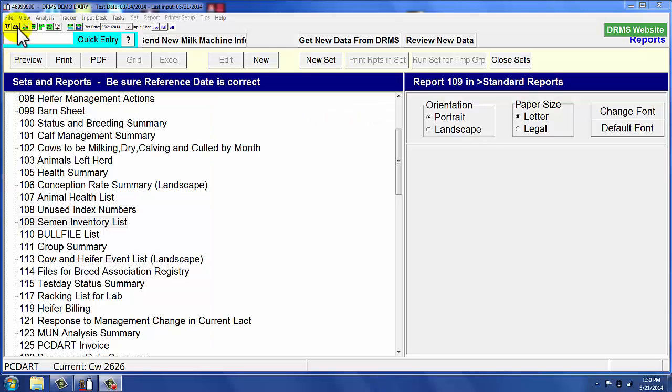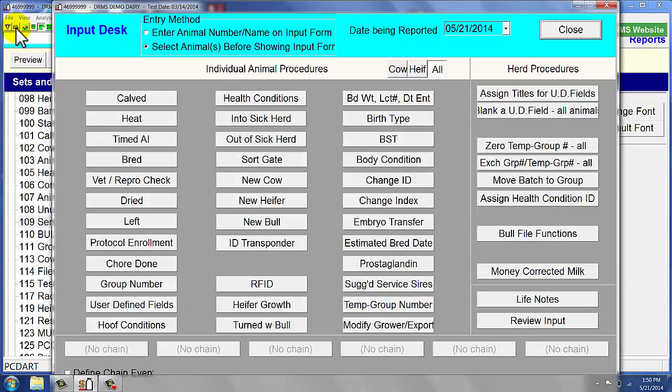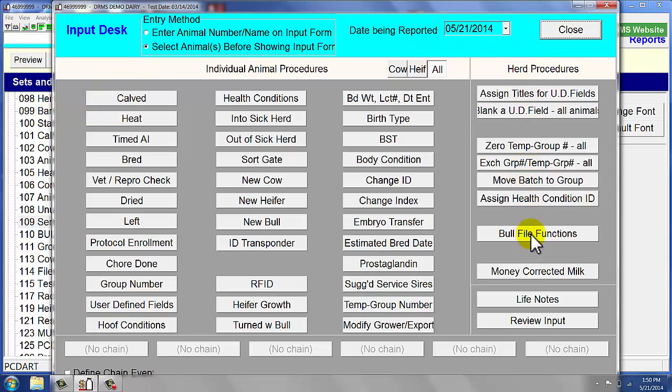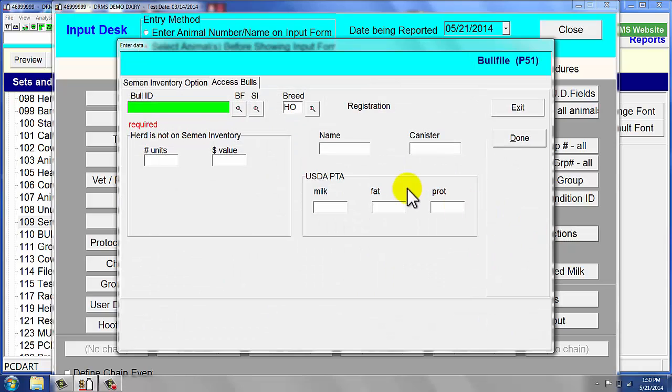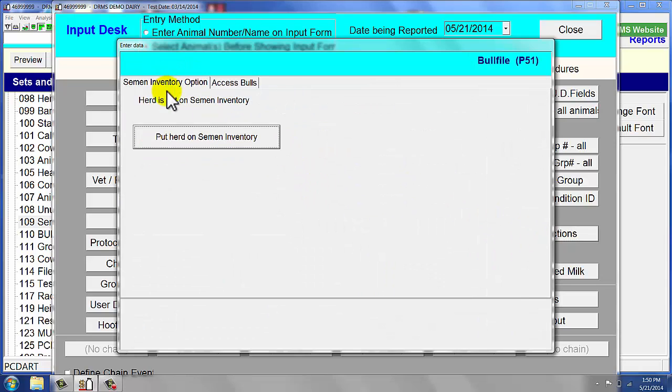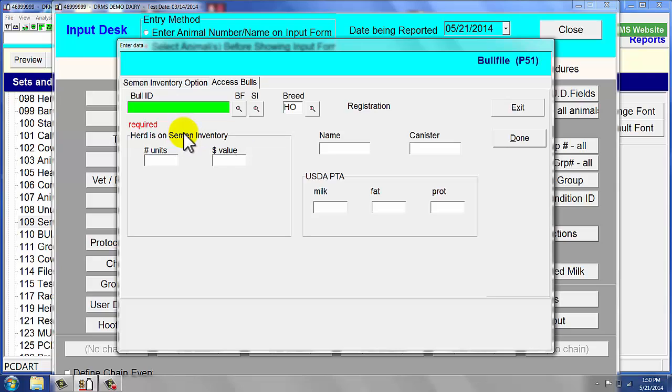Once we open up PCDART, we need to go to our input desk. From the input desk on the far right side, we will find full file functions. Once we choose that, we need to go into the semen inventory option and put the herd on the semen inventory.